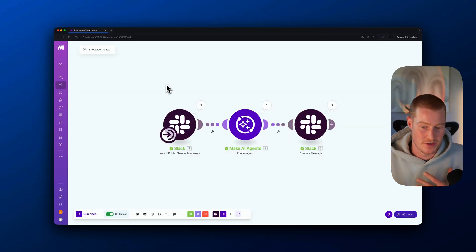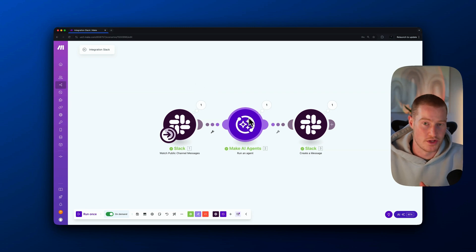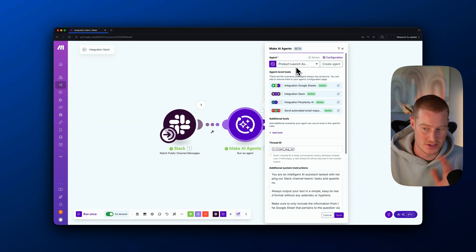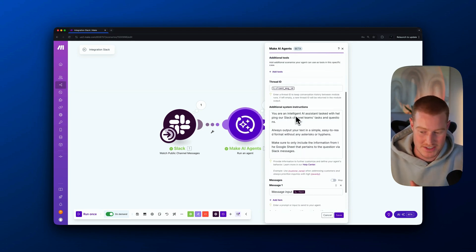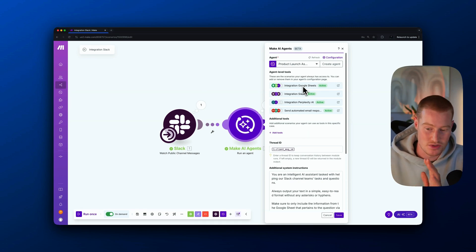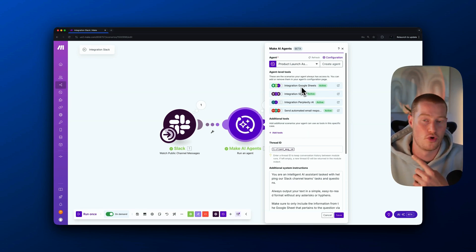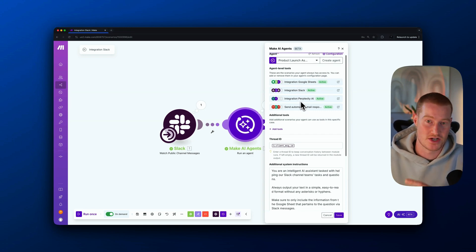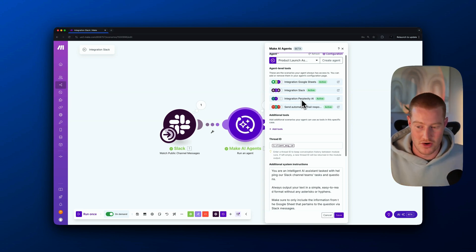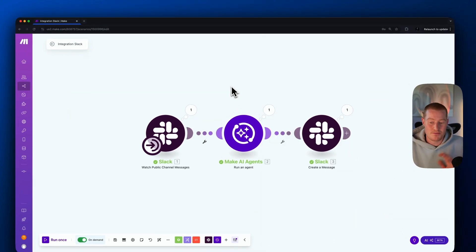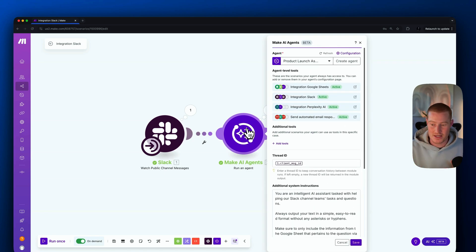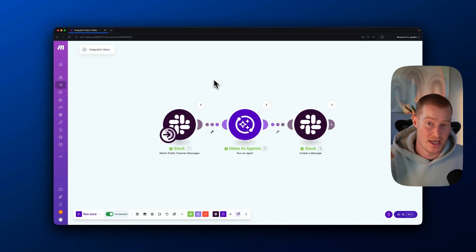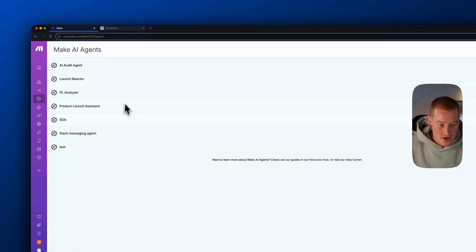Where this gets really impactful is the product launch agent we built. We gave it a system prompt so it knows exactly how to interact. It has a Google Sheets integration to pull data, the ability to send Slack messages, access to Perplexity AI to browse the web, and automated email sending. We can embed this agent into any of our scenarios instead of having to predefine all the steps — that is where this gets really impactful.